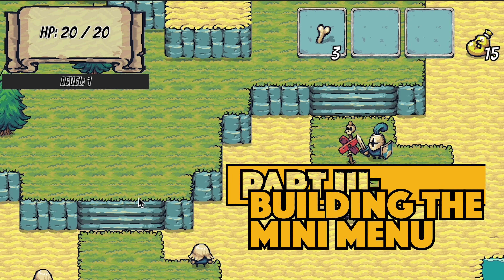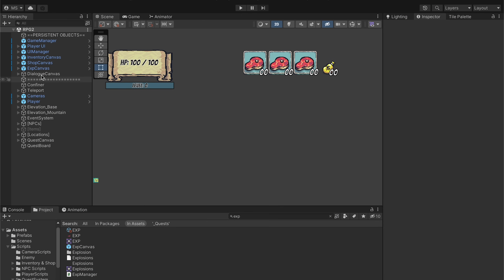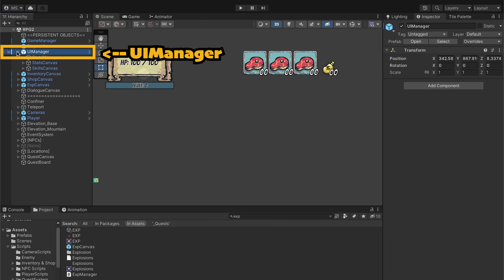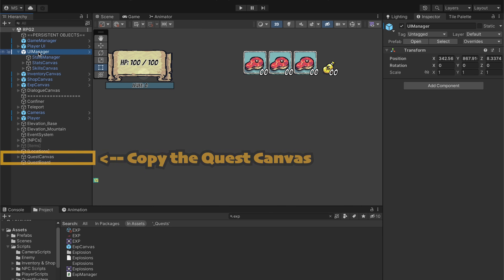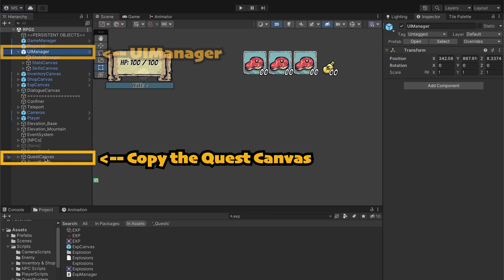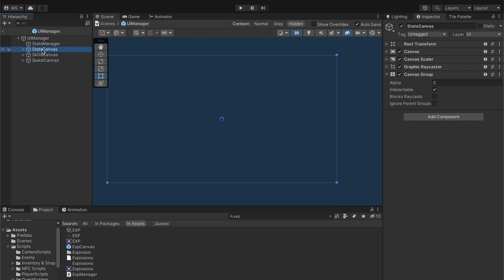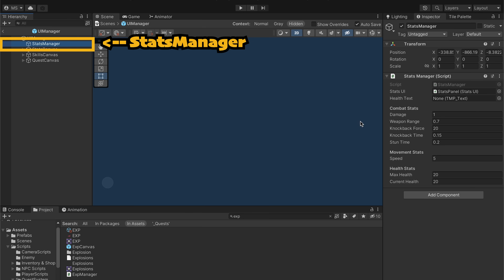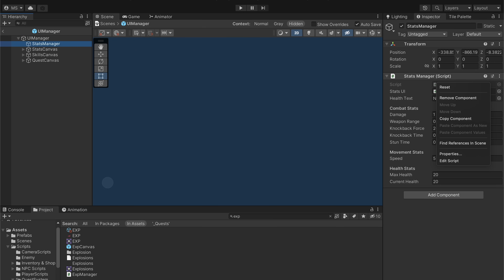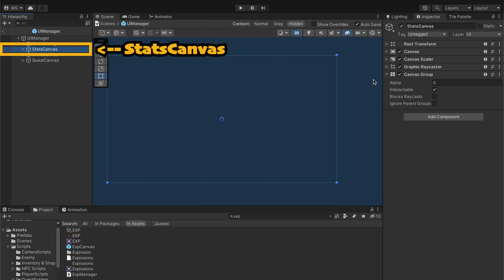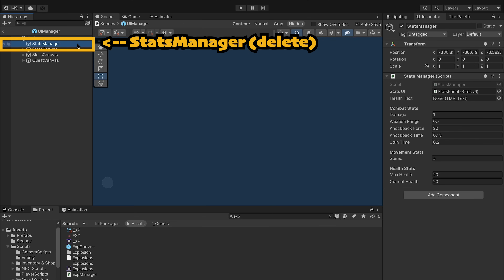Now that we've got a close button working for our quest log it's time to add that mini menu to toggle between all of our different menus. All of our other menus are currently hiding out in this prefab for our UI manager and we'll want to add our quest canvas to it at this time. Since it's a prefab we can't just drag it in, so instead I'll hit command C to copy it, open up our UI manager prefab, and paste it in. Next I'll fix a silly thing from earlier — we have a stats manager empty game object holding the stats manager and a separate object for the canvas. I'll copy that component, go to our stats canvas, paste it as new, and get rid of that extra game object.